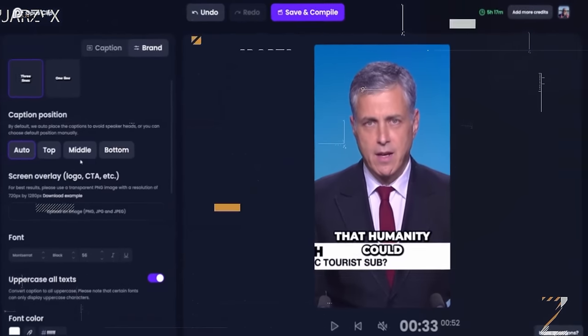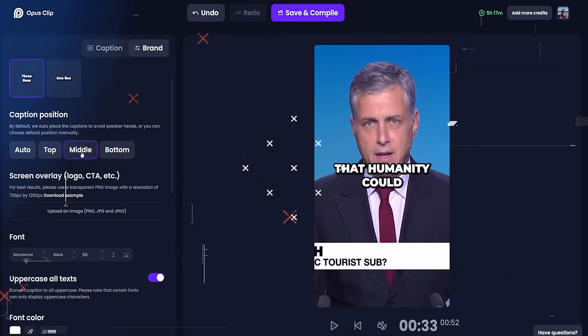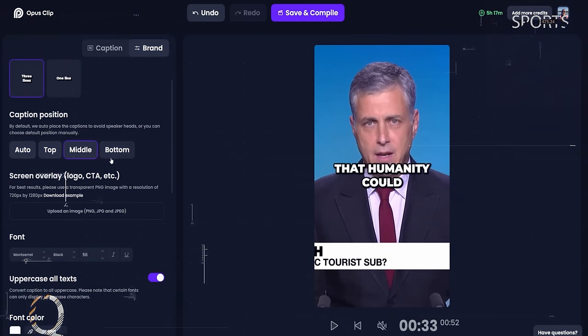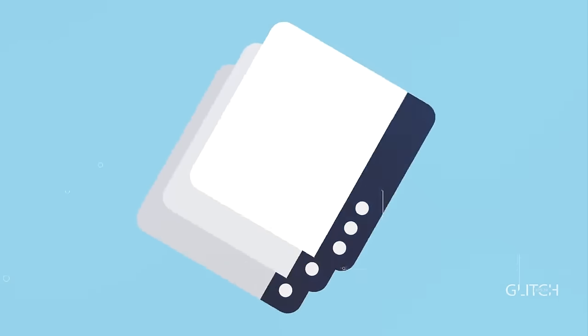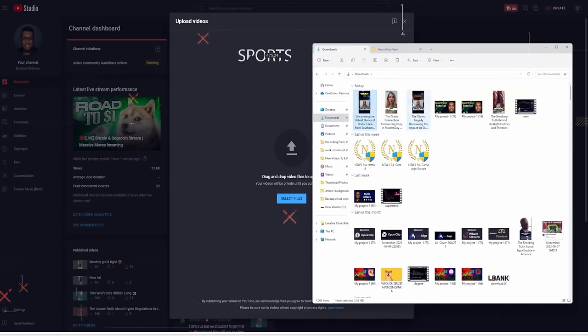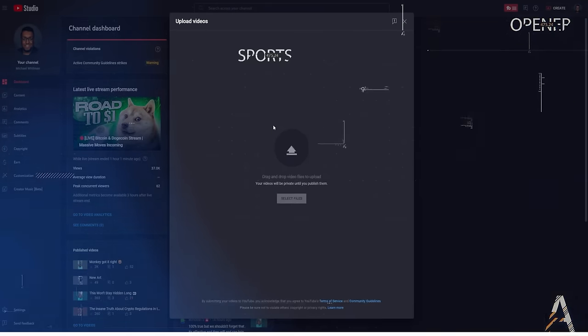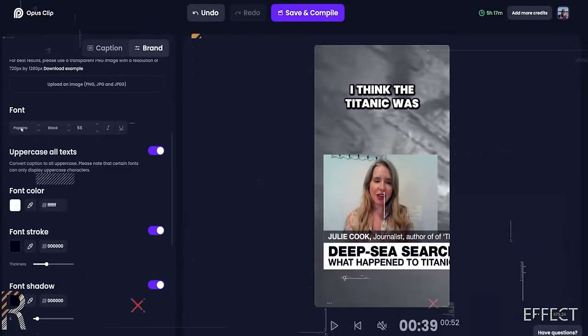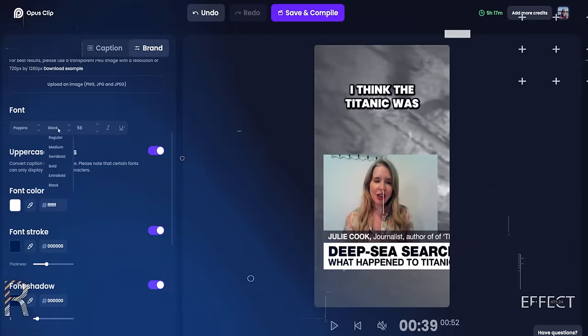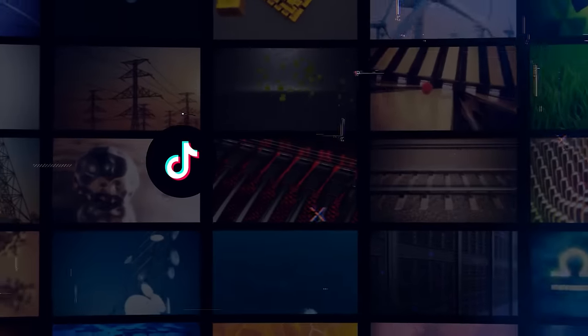Now remember the volume approach. If Opus Pro can churn out 12 clips from one video, imagine what it can do with 25 different videos. Open 25 tabs, paste 25 unique YouTube URLs, and let Opus Pro do its thing. In about 10 minutes, you'll have a treasure trove of videos ready to post. Once you have these short videos, spread the love across all your platforms — YouTube Shorts, TikTok, Instagram Reels — and leverage those relevant affiliate links to boost your monetization game.